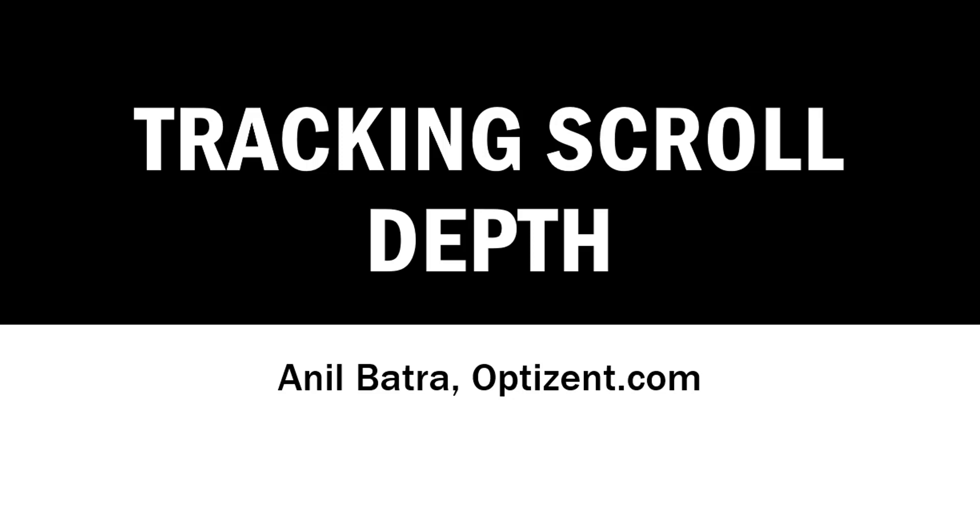In this video, I will walk you through the process of setting up scroll tracking using Google Tag Manager and sending the data to GA4.